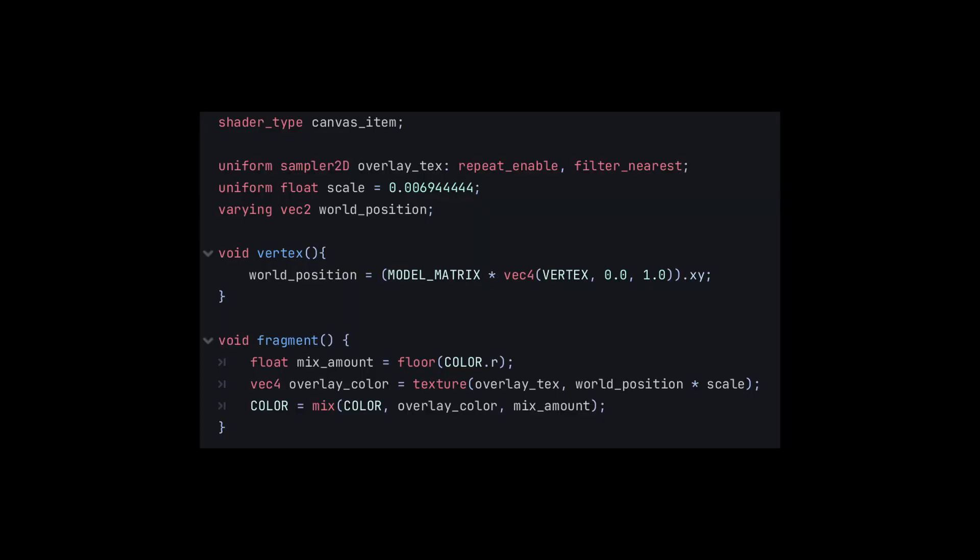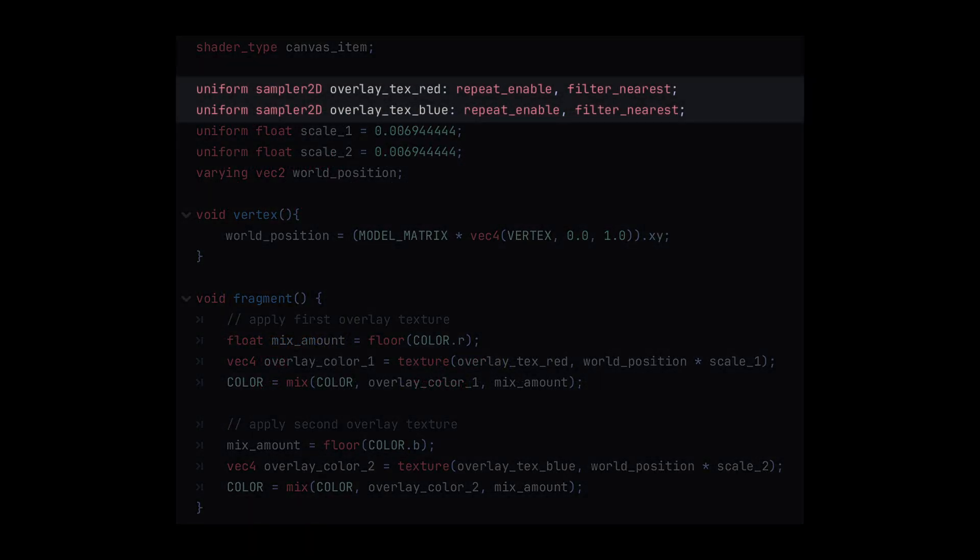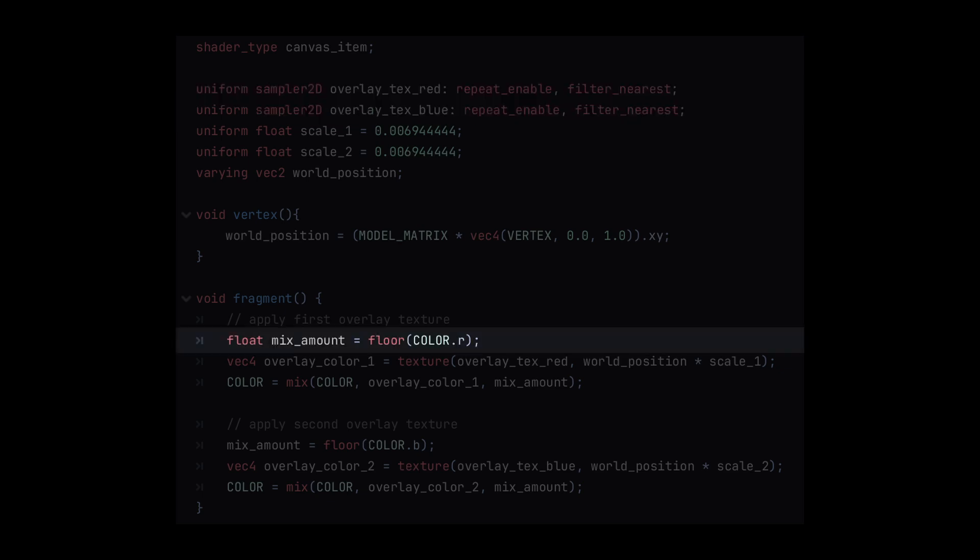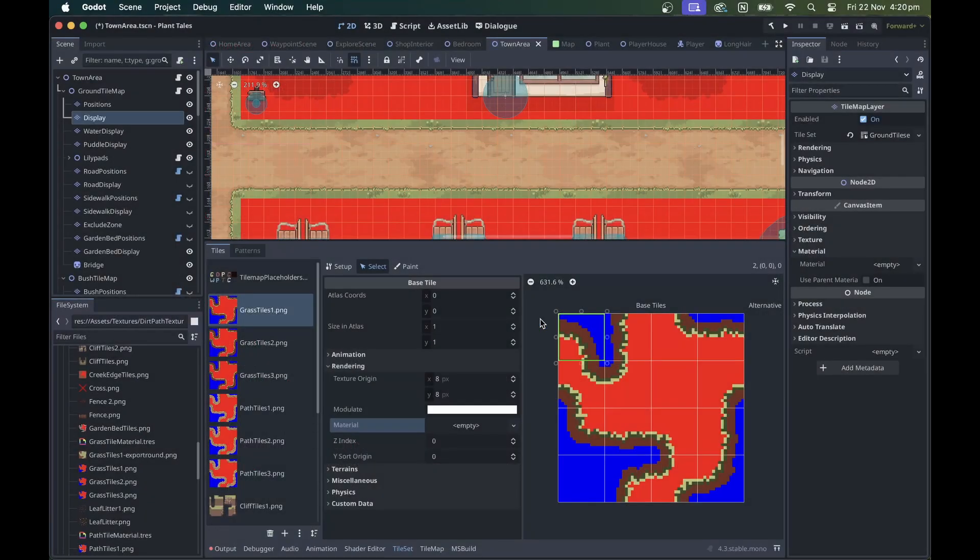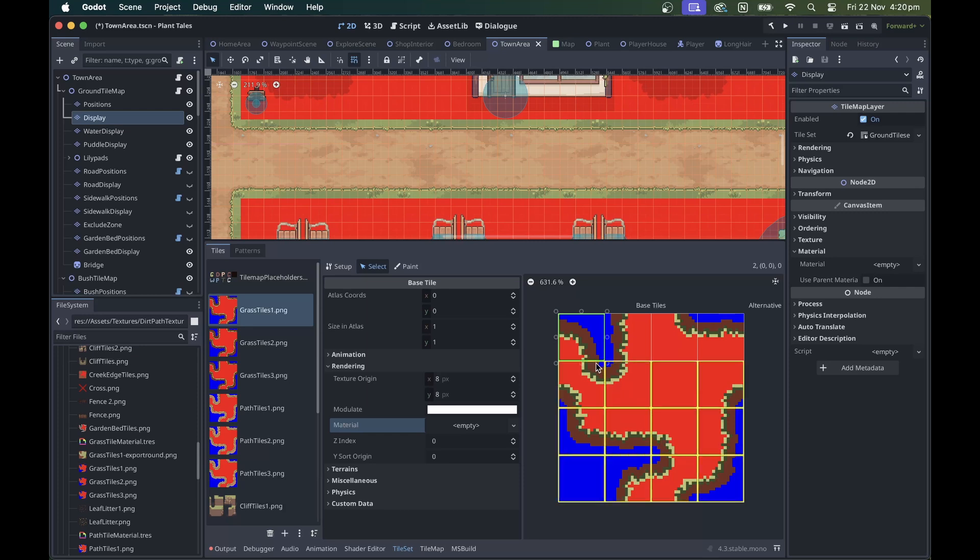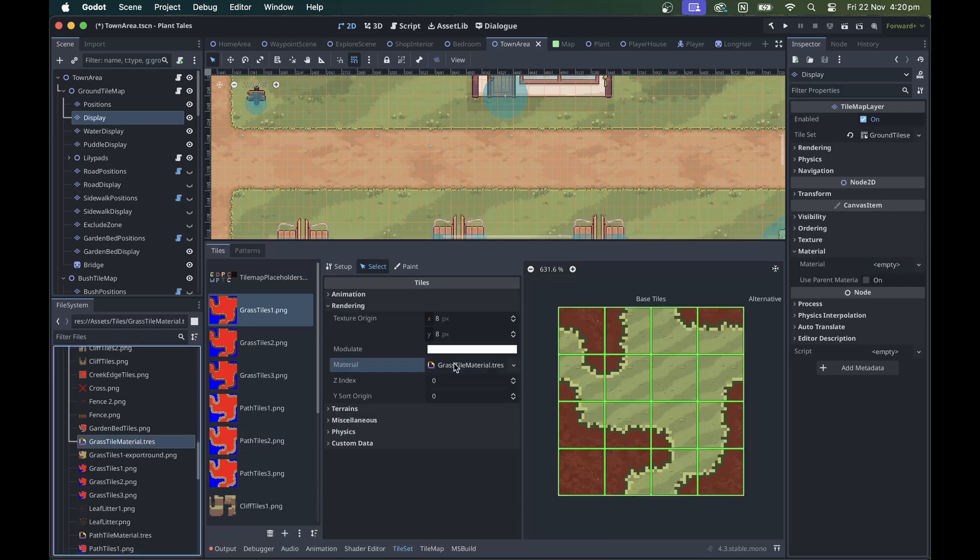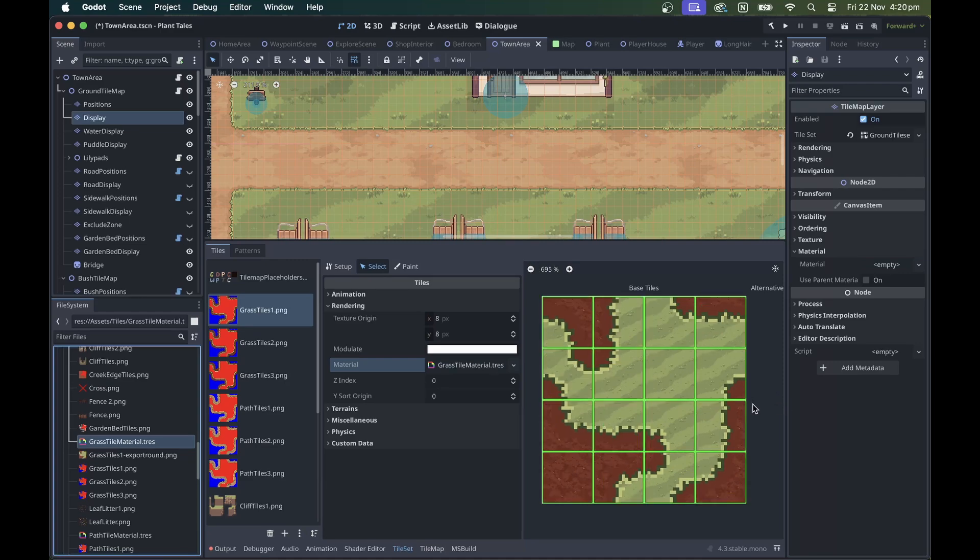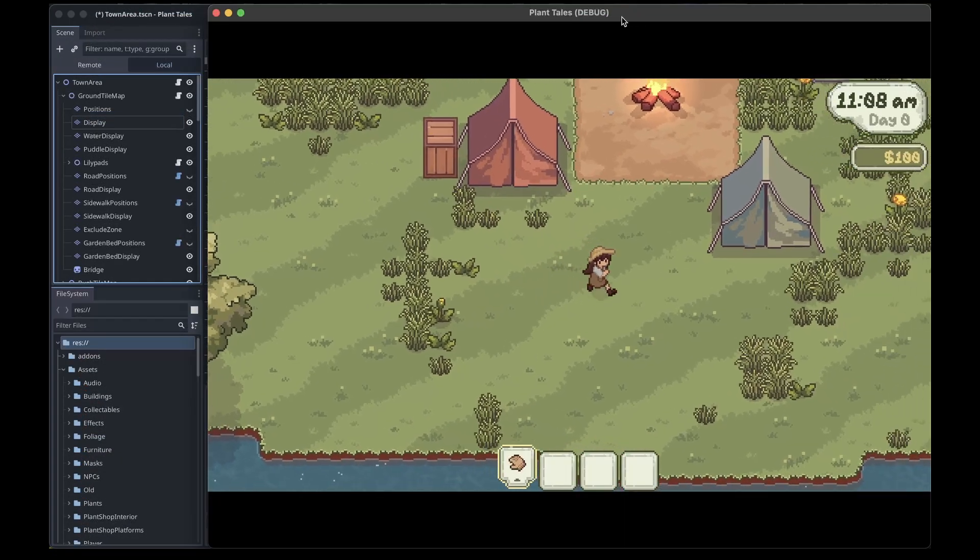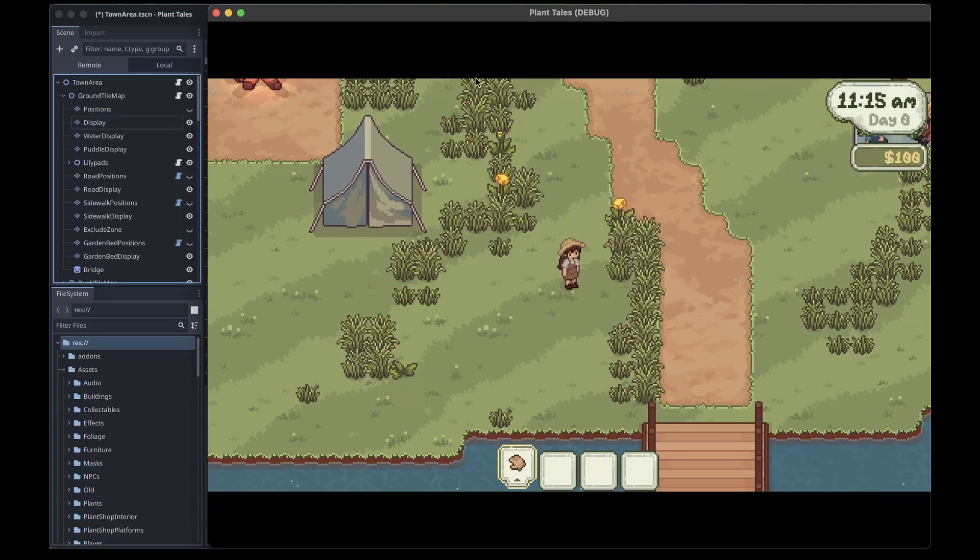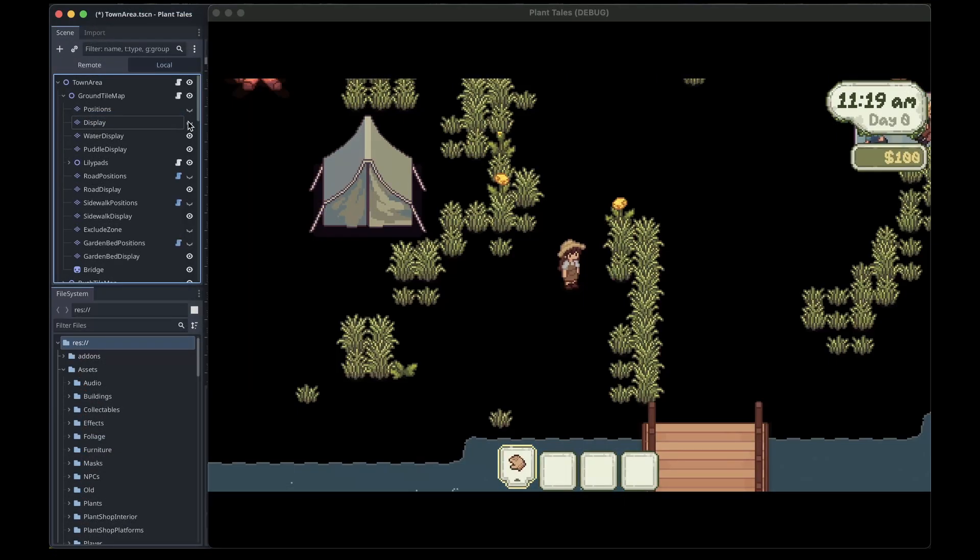We can extend the shader to handle this though. Here we pass in two overlay textures, and we'll use red as a mask for the first one, and blue as a mask for the second. Then instead of applying the shader to the whole tile map at once, we can actually just apply it individually to each tile. The end result should look exactly the same as before, but now all your tiles can be on the same layer.